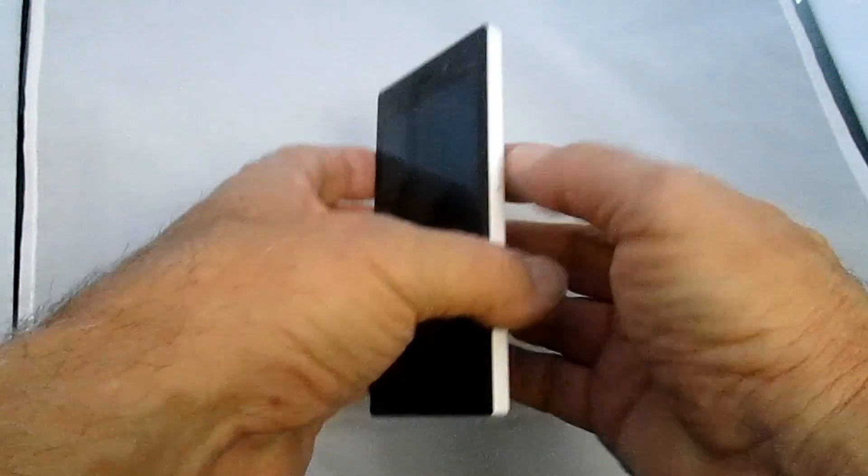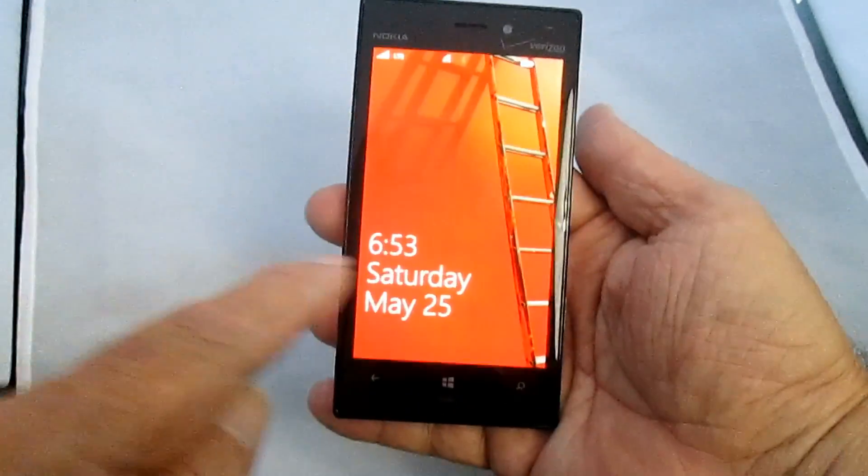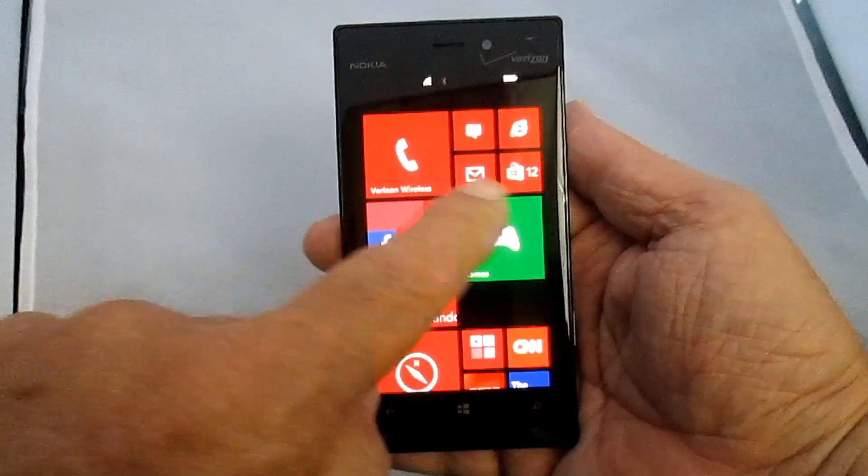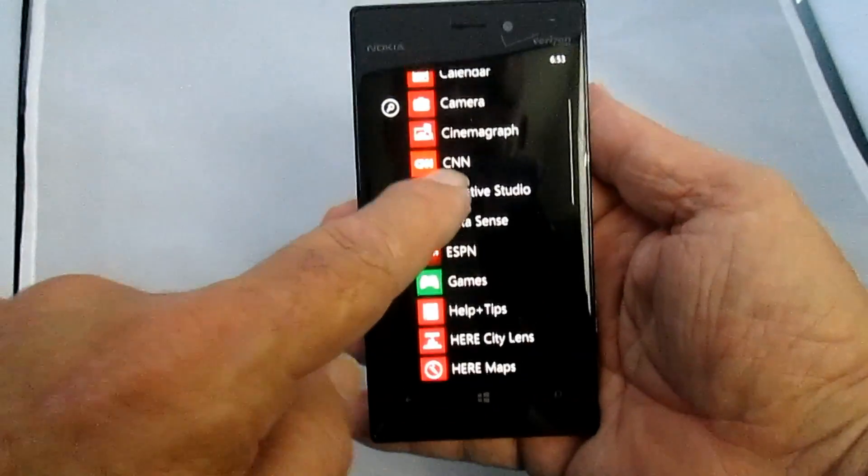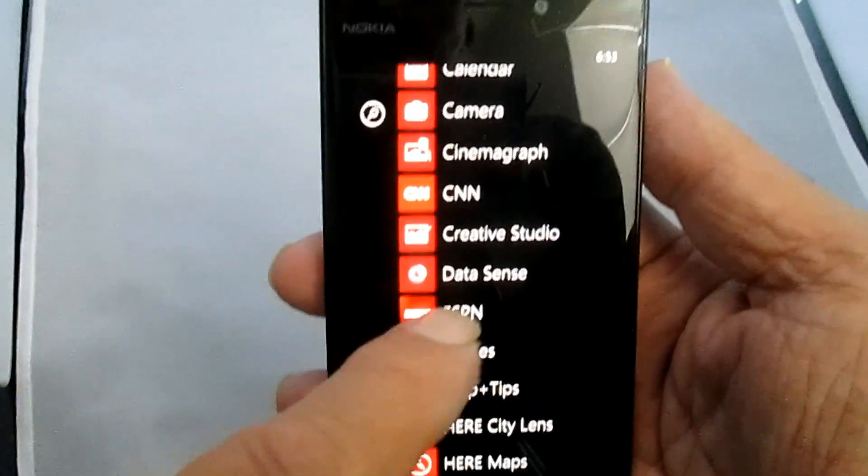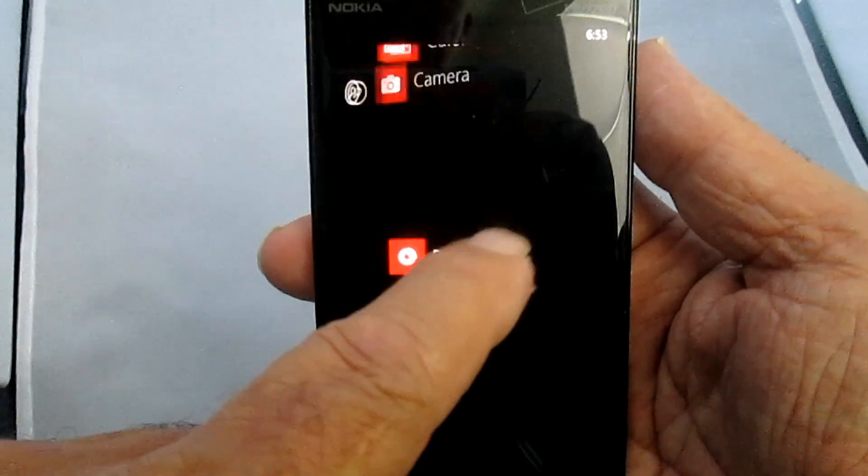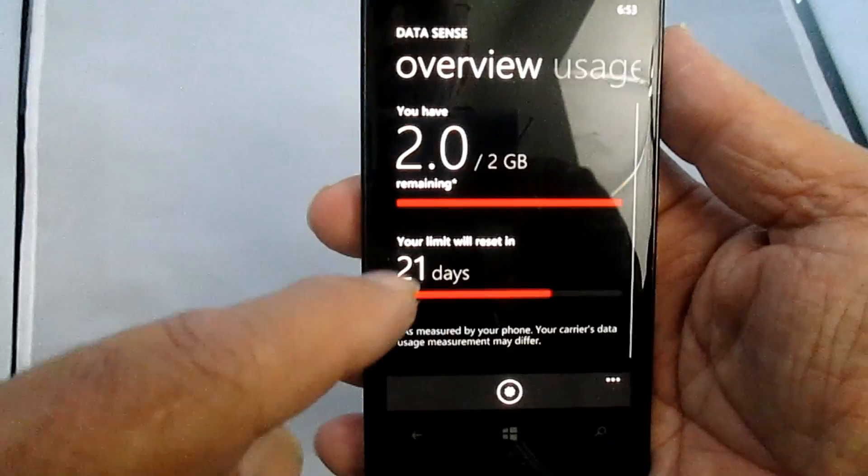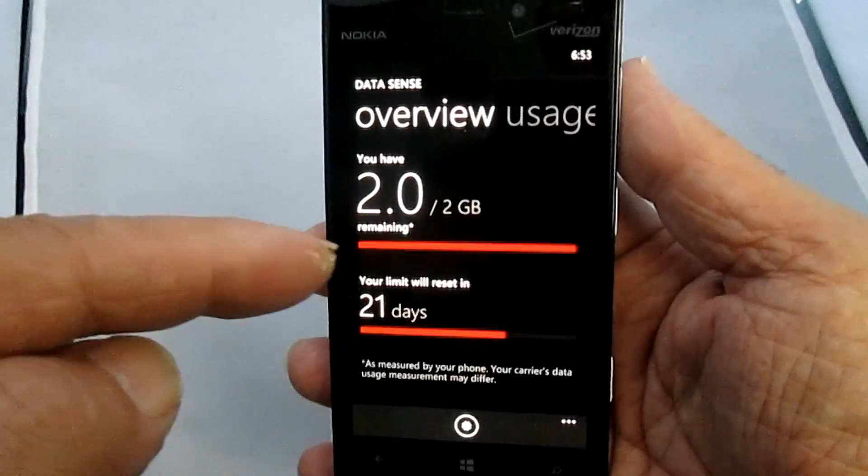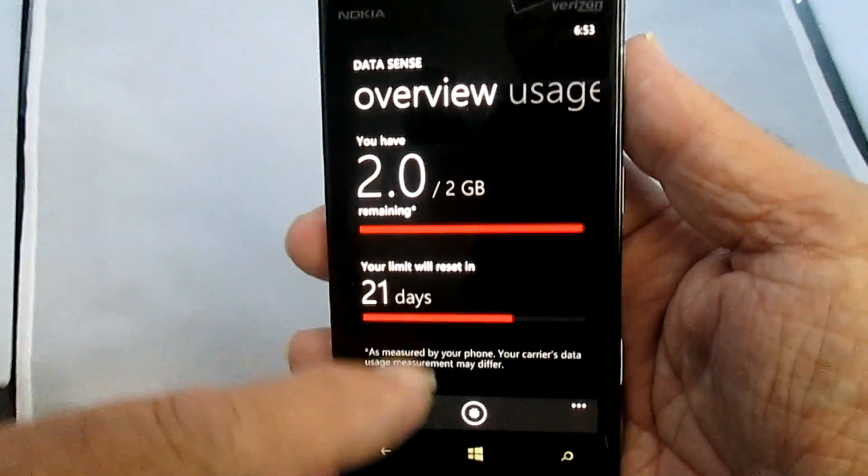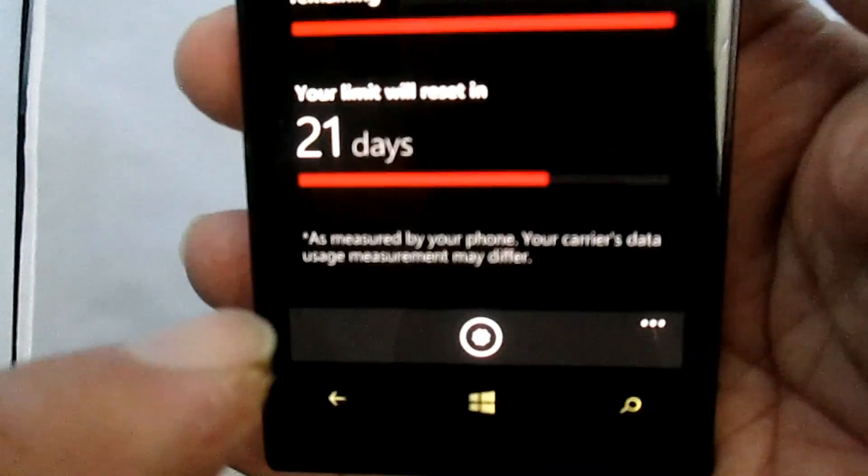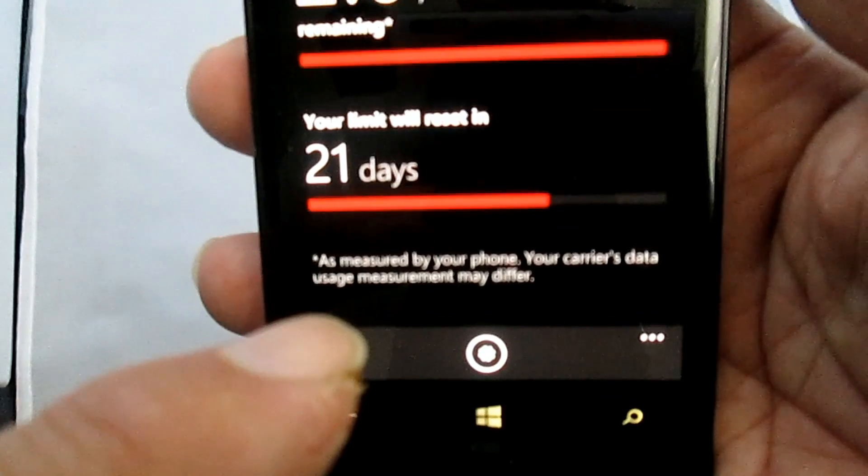This is a repeat of an earlier video for the A22, but bears repeating. One of the first things you want to do when you set up your new phone on Verizon, at least, is go to the Data Sense application, which monitors the use of your data.